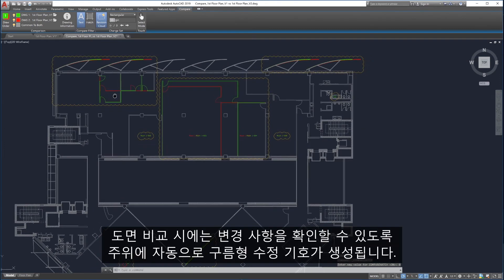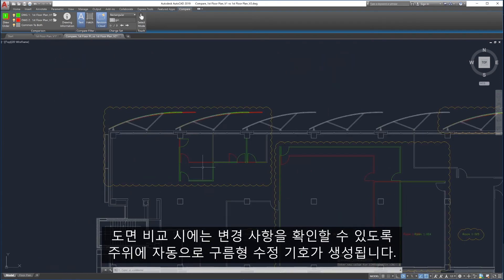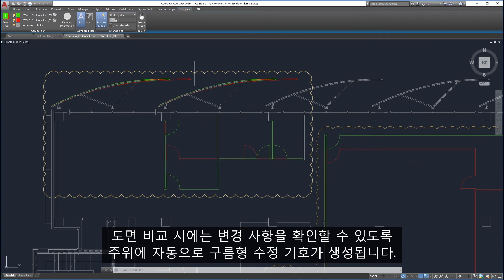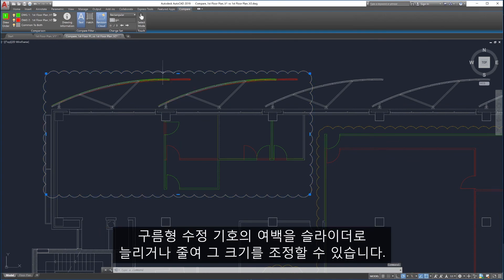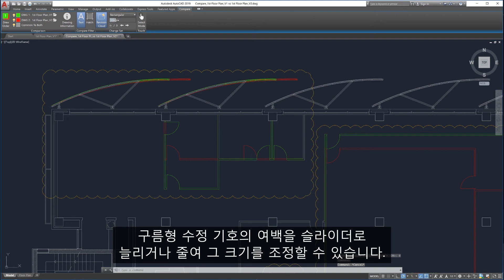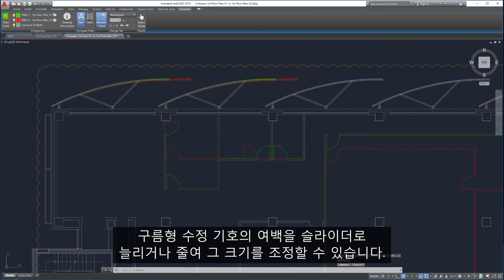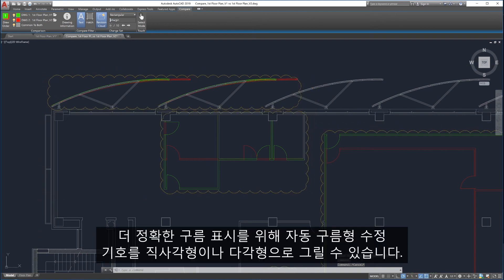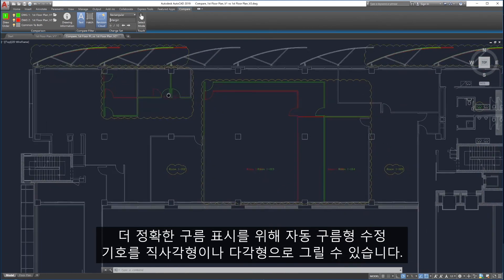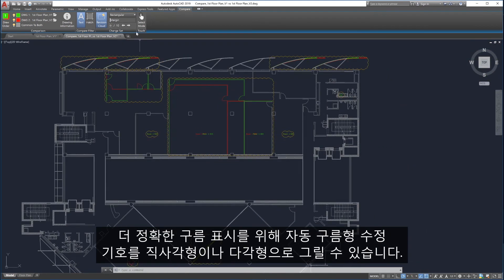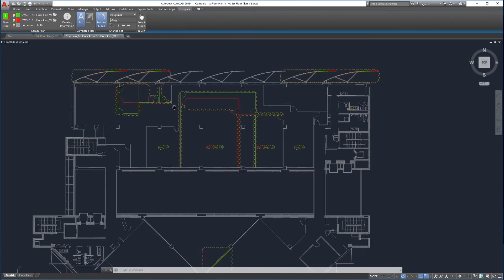To help identify changes, Drawing Compare automatically creates revision clouds around them. The size of the revision clouds can be adjusted by sliding the margin up and down. Automatic revision clouds can be drawn in either rectangular or polygonal shapes to enable more precise clouding.